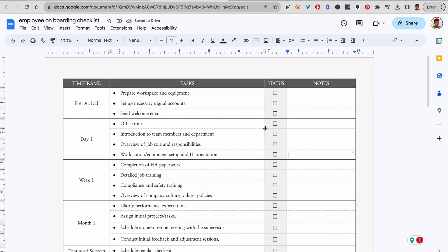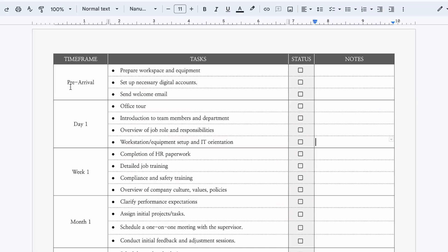Moving on to Google Docs, we have the same template here. We created a table, we added some color to it, and we added check boxes here.